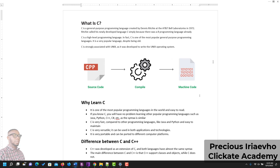And if you know C already, you would have no problem learning other popular programming languages like Java, Python, C++, and C#, because the syntax are almost similar. Is that not good news enough?